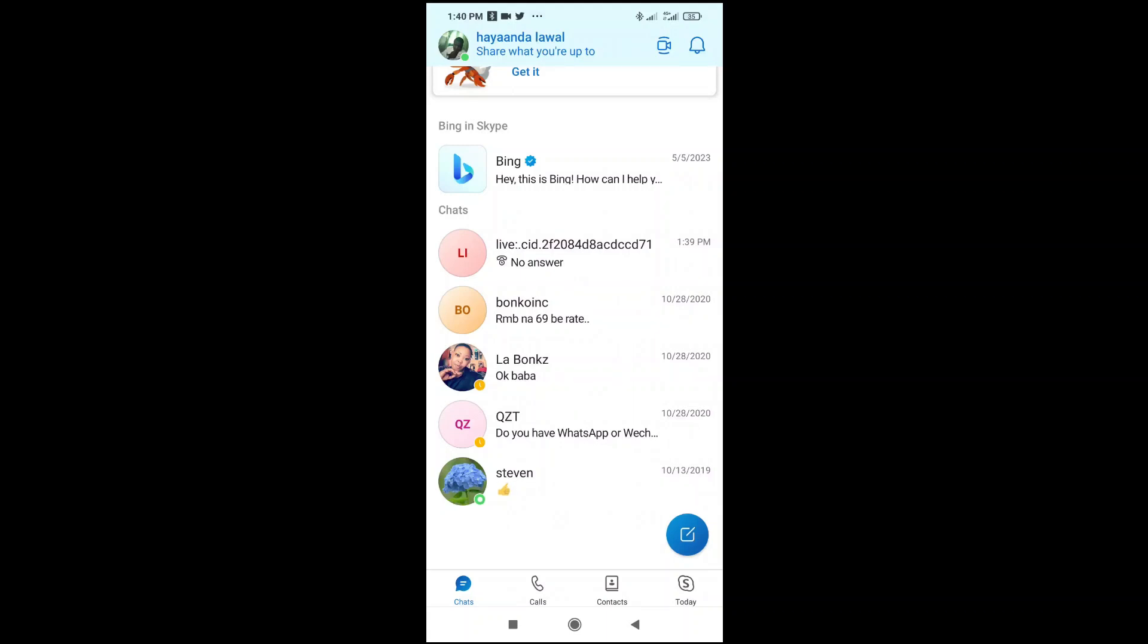Good day everyone. In this video today I will show you how to make a Skype video call. To do this, firstly click on the contact which you want to make a video call with.